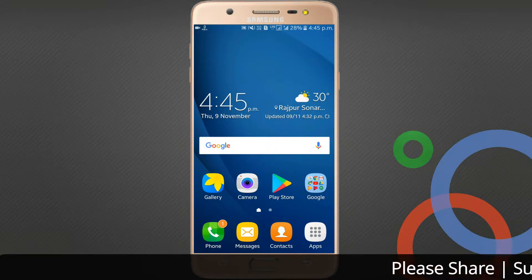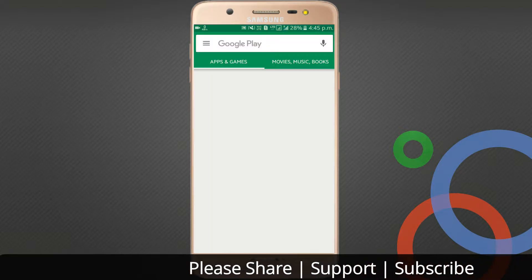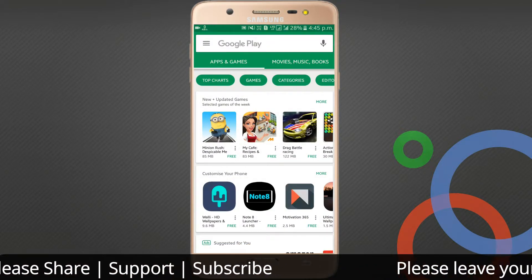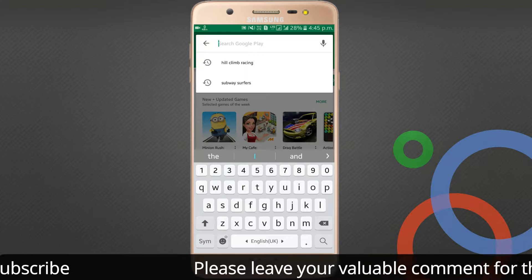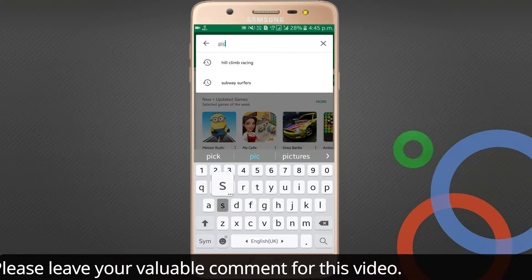Hey guys, welcome to Technical Purkayat. In this video I'm going to show you the top 3 best Photoshop applications for your Android mobile. The first one I wish to show you is PicsArt.